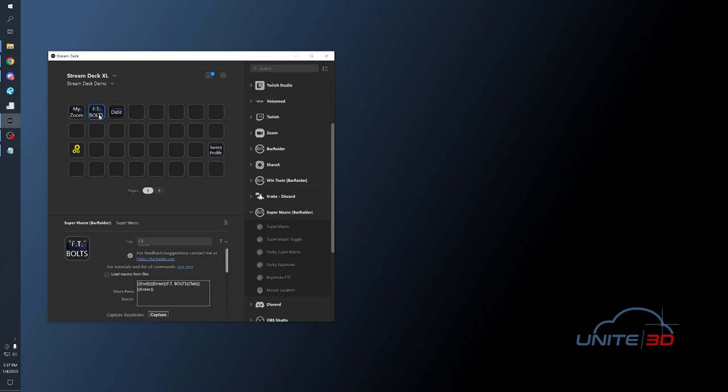This next button is something we use all the time when creating our file names. We always include a date at the beginning of our file names to ensure that our files are in chronological order. We label them with the year, month, and day as a prefix to the file name. This button uses a function to read in the current date and format it the way we want into a variable, and then it outputs that variable as text.